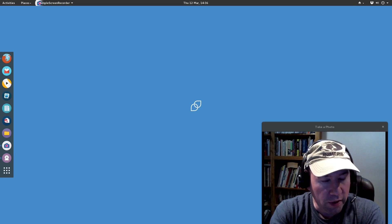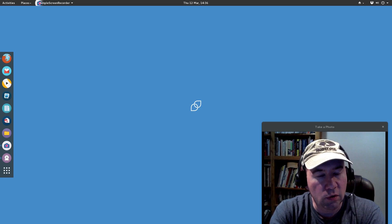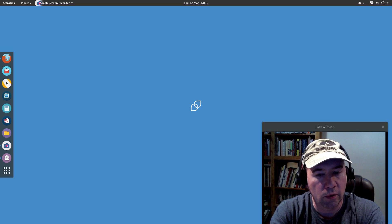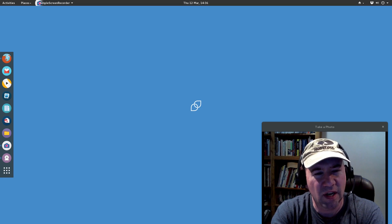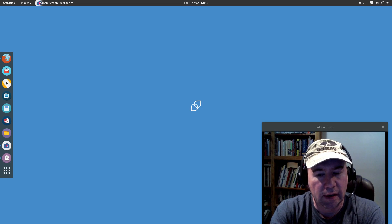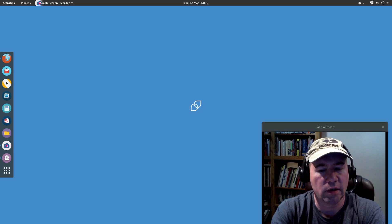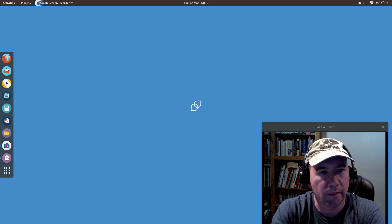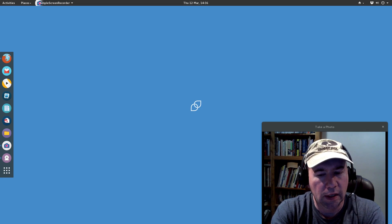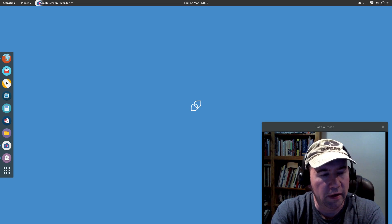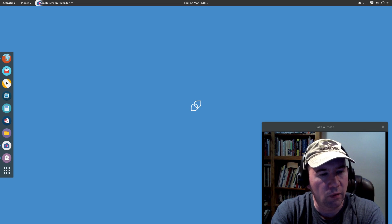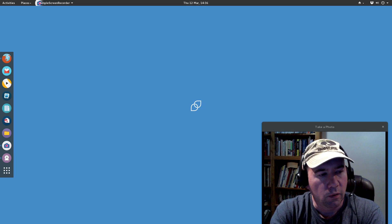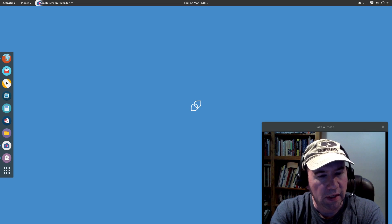Now when you do this you are going to have to add a few Cinnamon dependencies, but it's not a whole lot and as far as I'm concerned it adds a whole lot of functionality to your desktop, and I'll show you some of that once we get it installed.